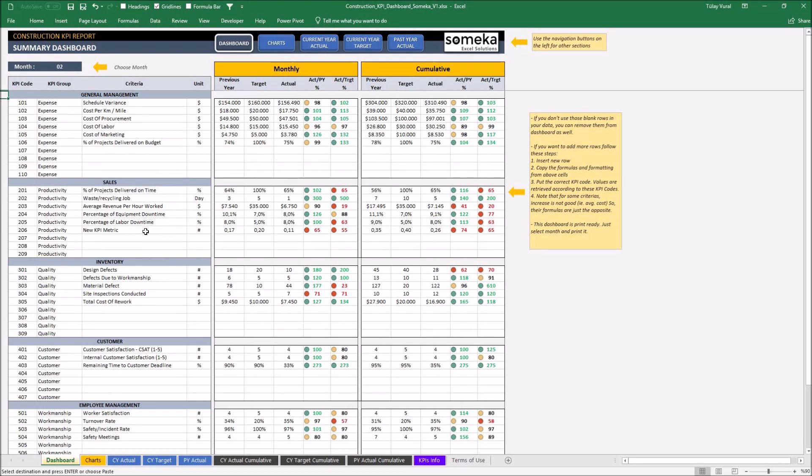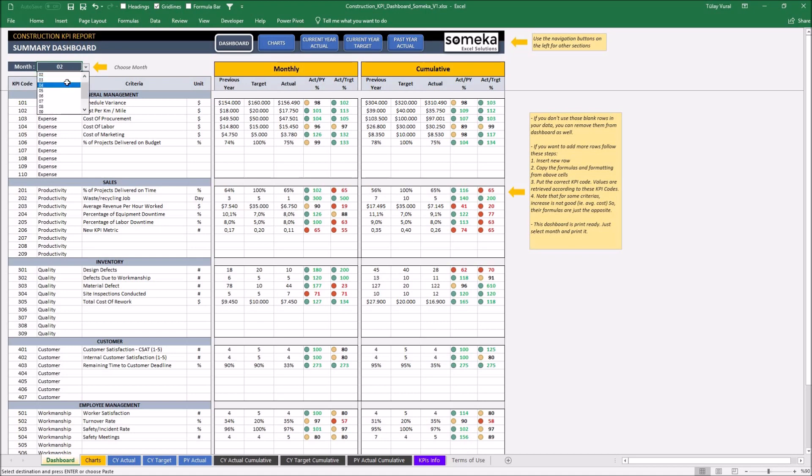According to our new KPI, dashboard section shows monthly and cumulative results at the same time. We can change the month from this dropdown easily and see the details.